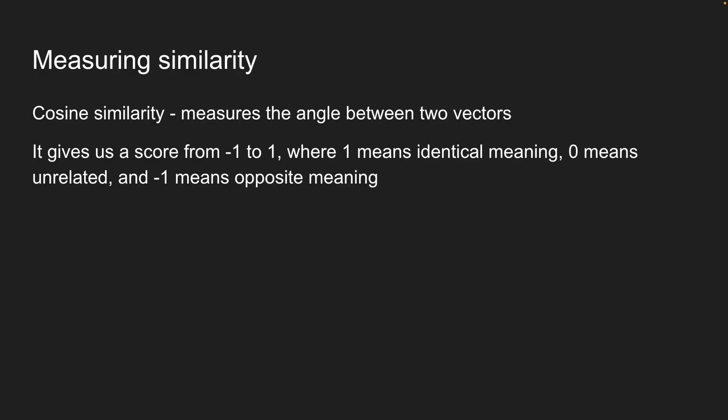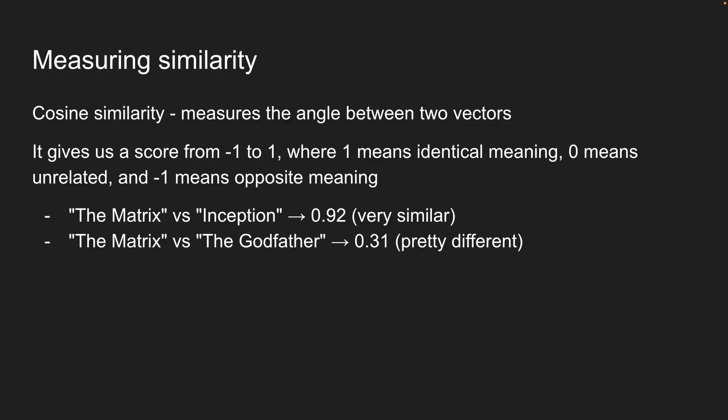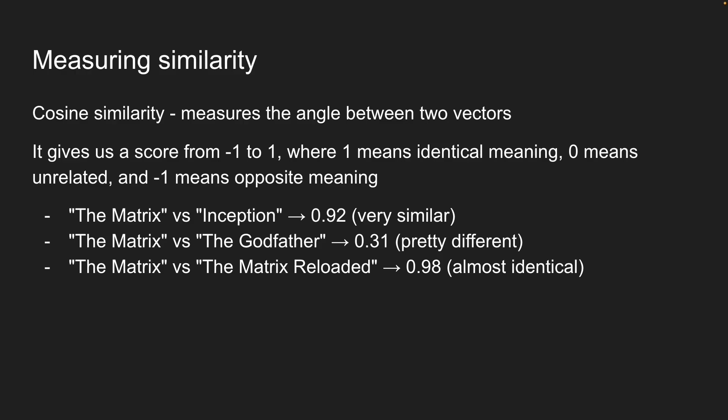So for example, the matrix versus inception could be 0.92, very similar. The matrix versus godfather could be 0.31, pretty different. And matrix versus the matrix reloaded could be 0.98, almost identical. Of course, these numbers are hypothetical and will depend on the model you use.